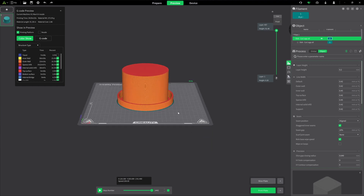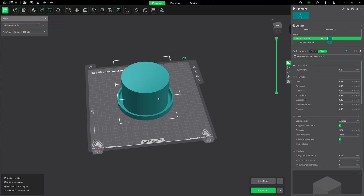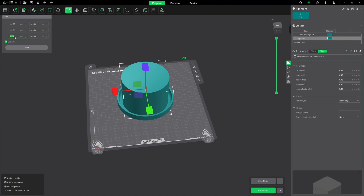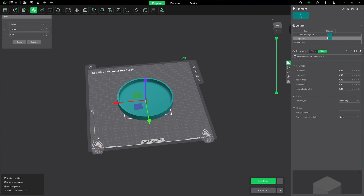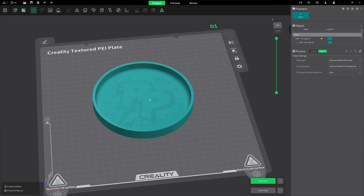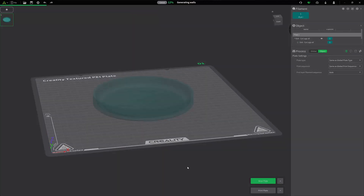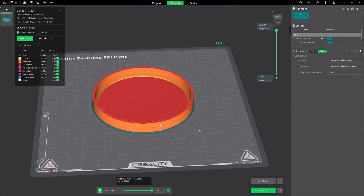That's not what we were after. Easy enough — back to prepare. I'll select just the cylinder, scale it, and change the Z axis only by turning off uniform and changing it to 3. Then go back to move, hit Bottom, and you can guess what's going to happen — you can still see the Pushing Plastic logo underneath. But when we slice the plate, there you have it. We filled that one in.